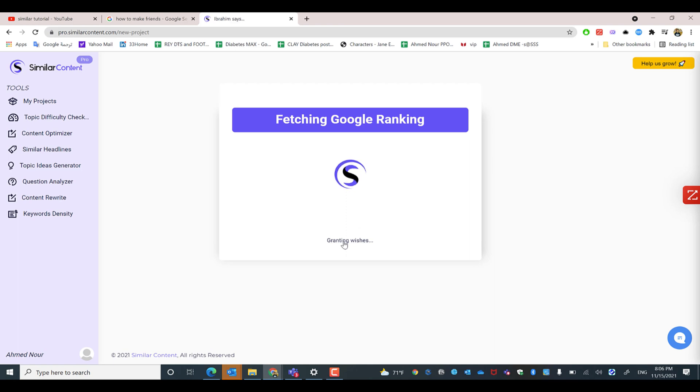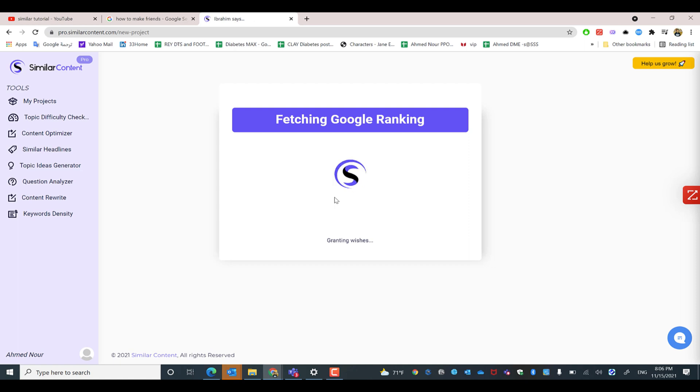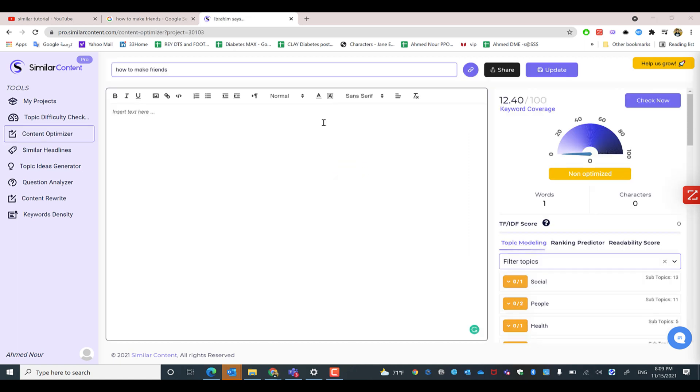There's a lot of analysis depending on the volume of keywords, data, and content that is up there. This takes around one to one and a half minutes. Now the Similar Content SEO editor space is opened after we have successfully created our first project.